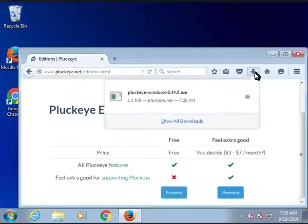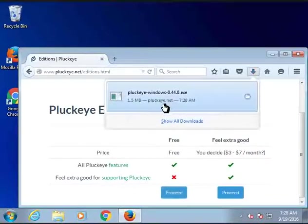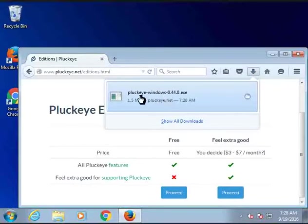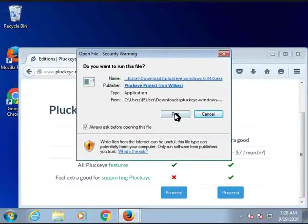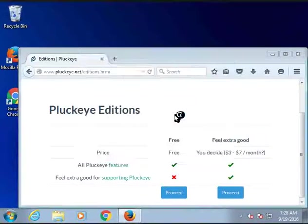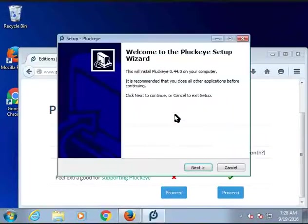Then we click the downloads button in Firefox and click on the Plucky installer. Confirm that we want to run the file. This starts the installation wizard.